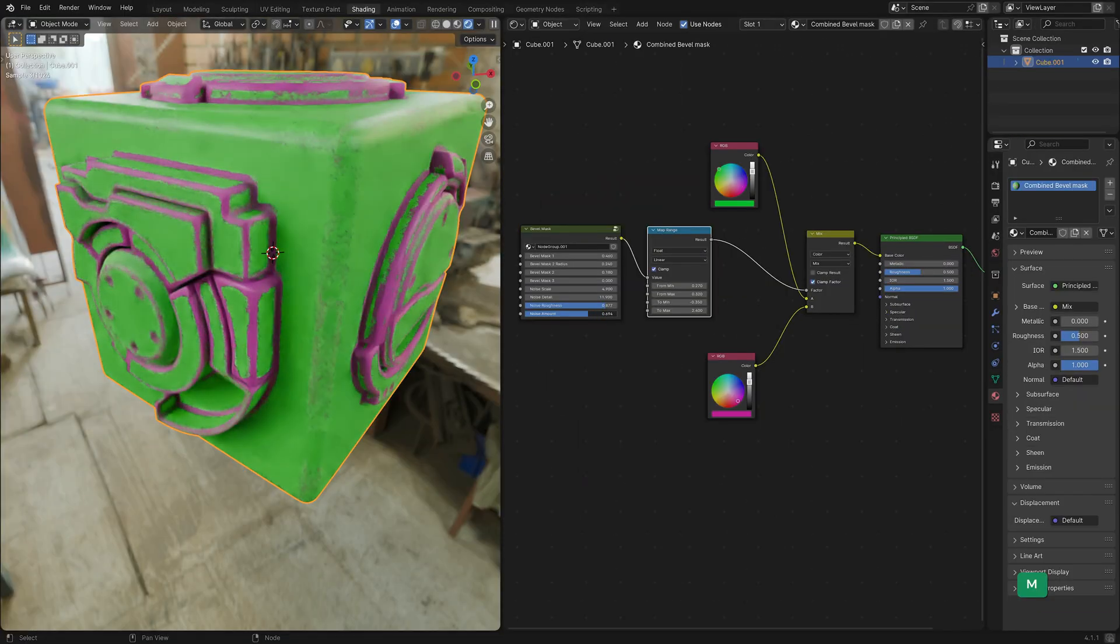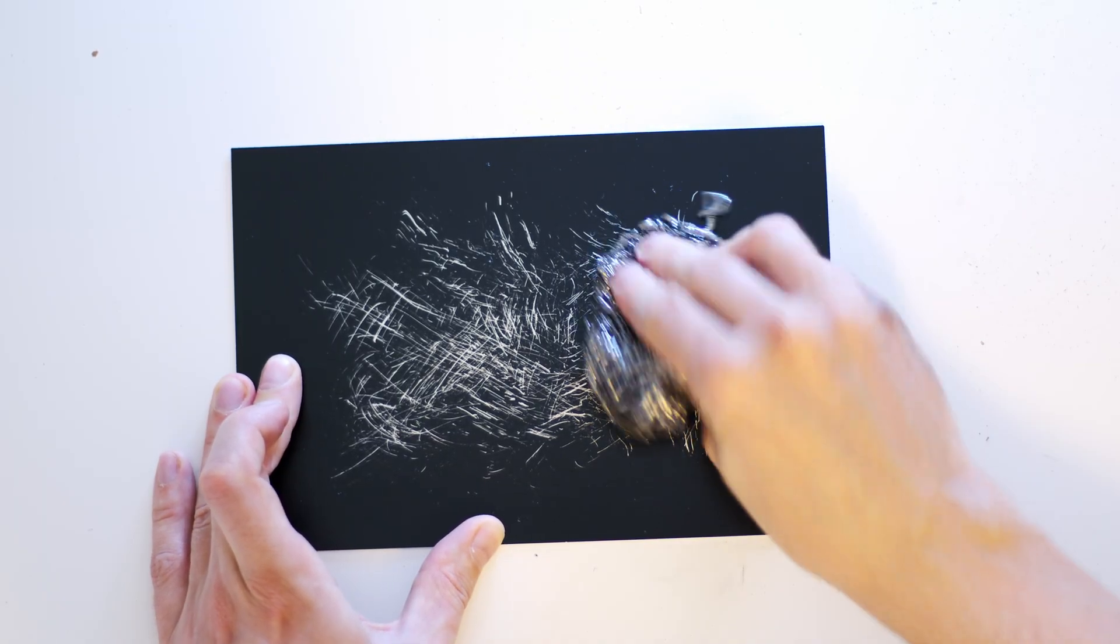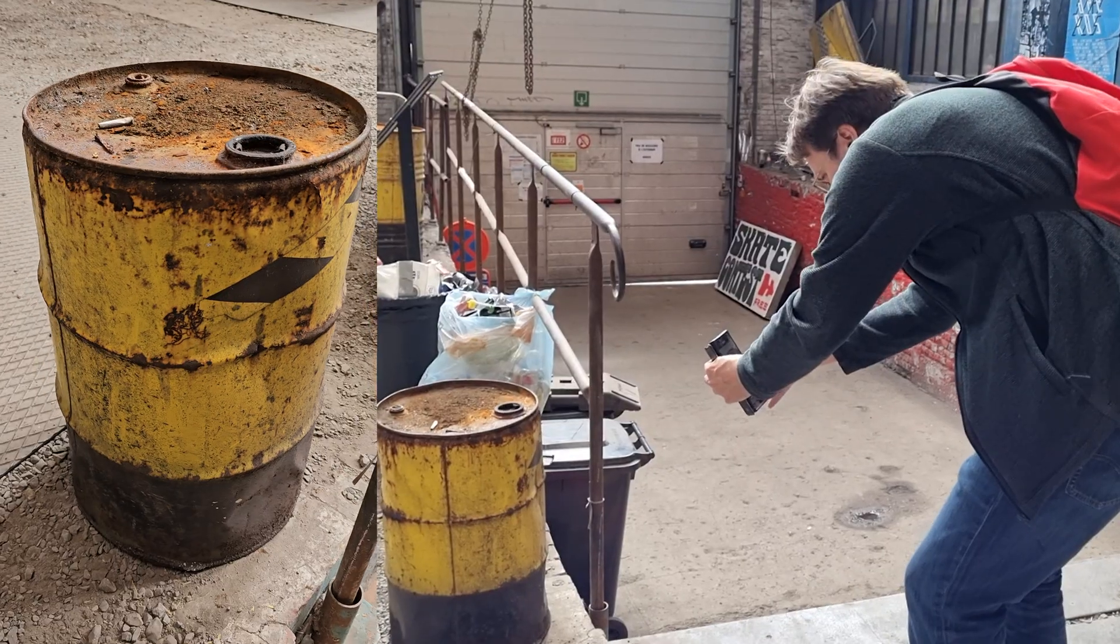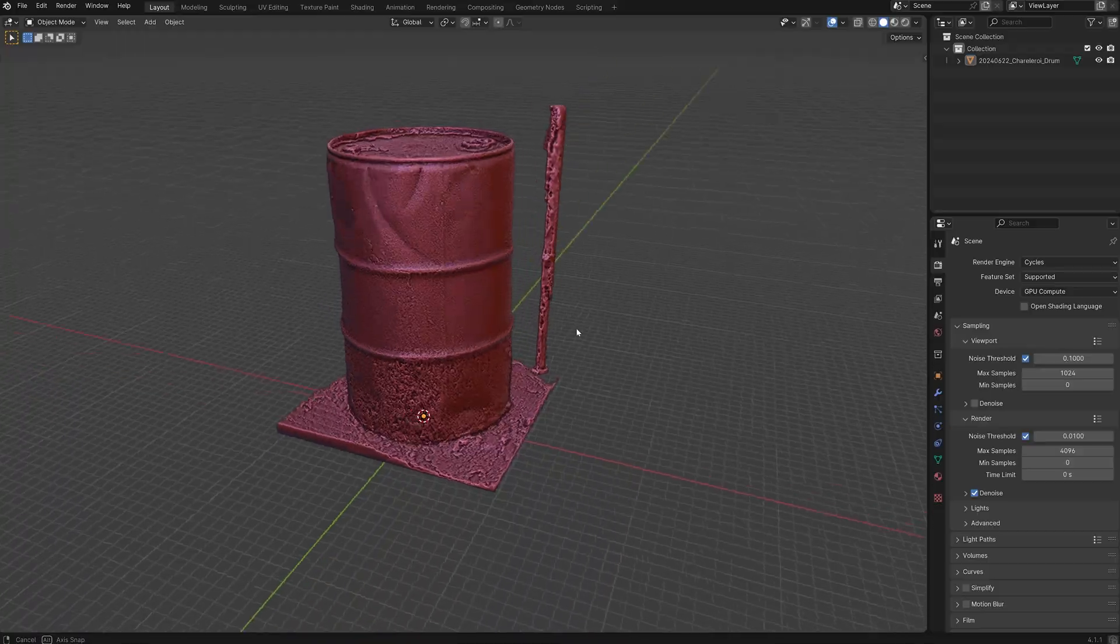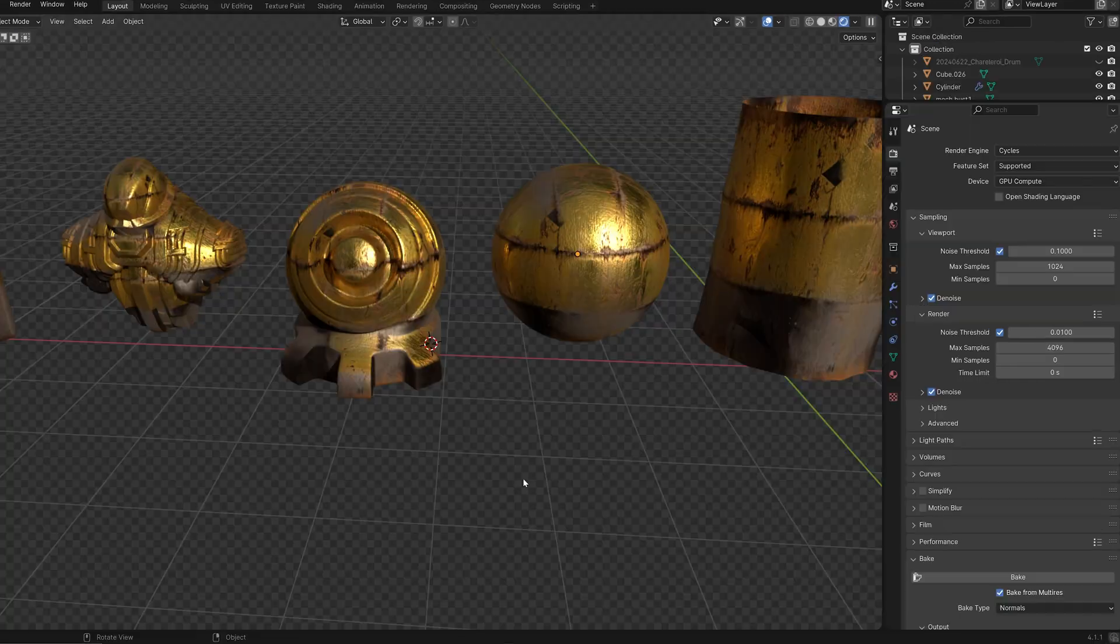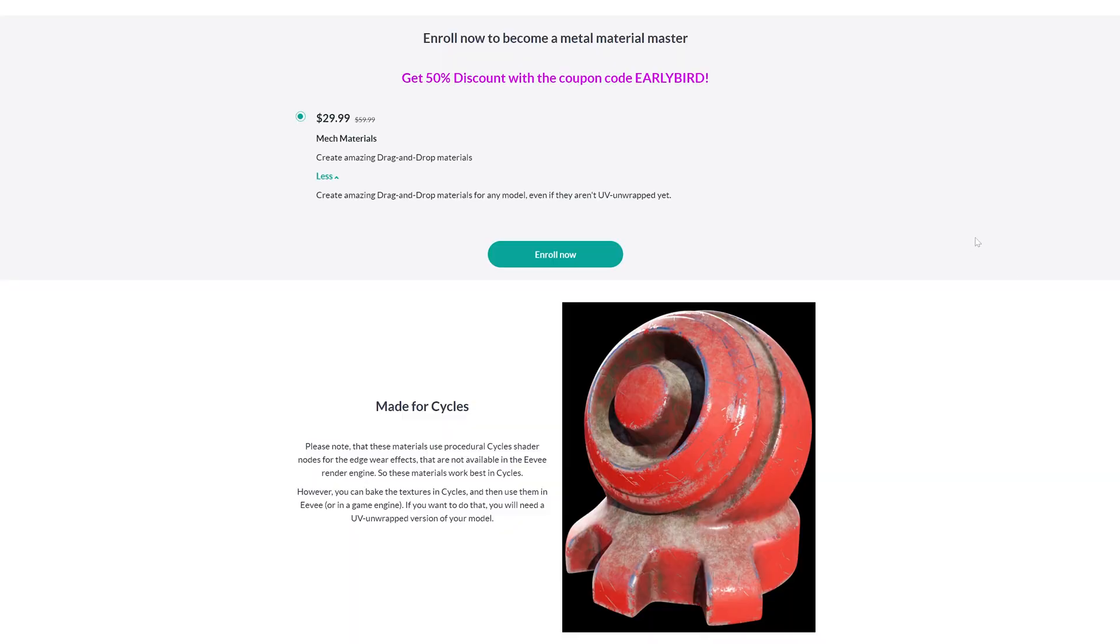We also look at how to use photogrammetry to extract materials from the real world. Currently there is an early bird discount.